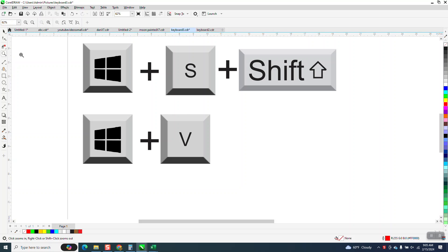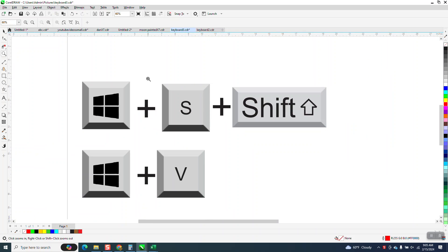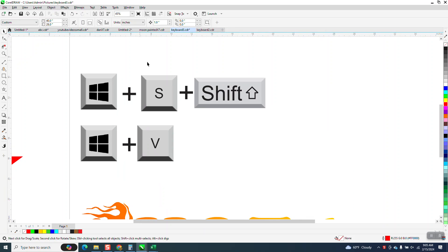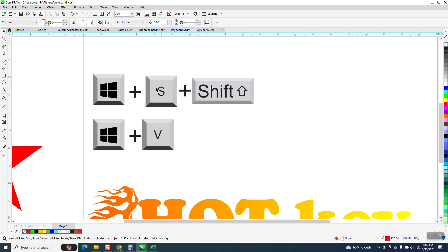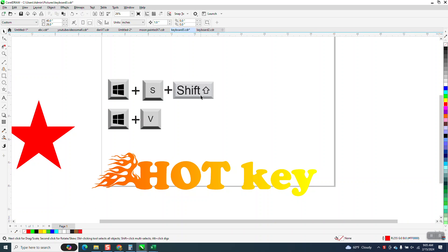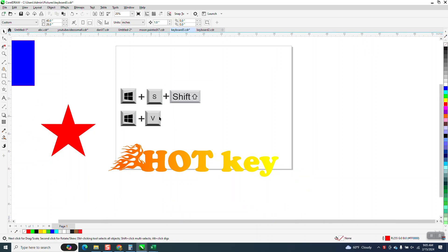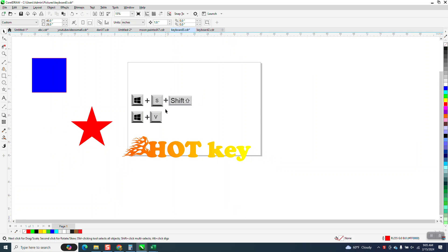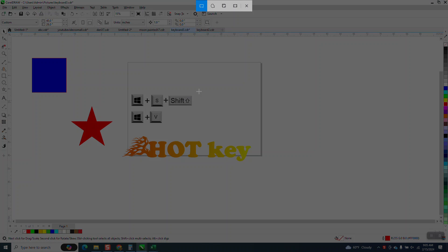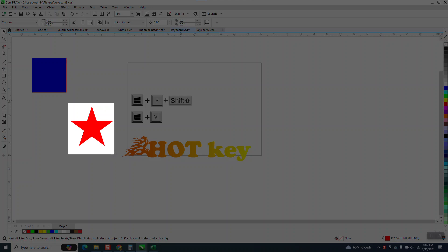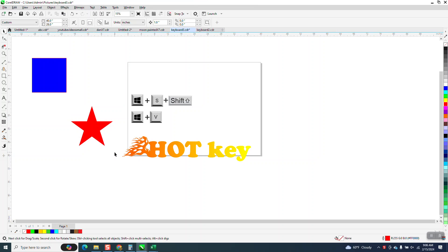Hi, it's me again with CorelDRAW tips and tricks. This is part two. Didn't really need to make or mean to make one, but somebody watched my first video and they gave me another clue with the window key and the V. So what I'm gonna do, I'm gonna hold down the window key, the S key and the shift key at the same time. And you get this right here where you can make a screenshot if you wanna send this to a customer.